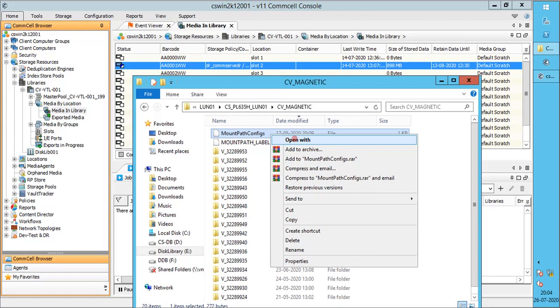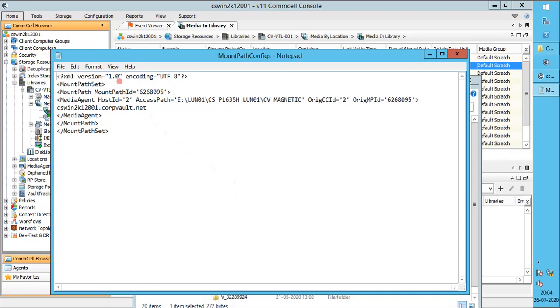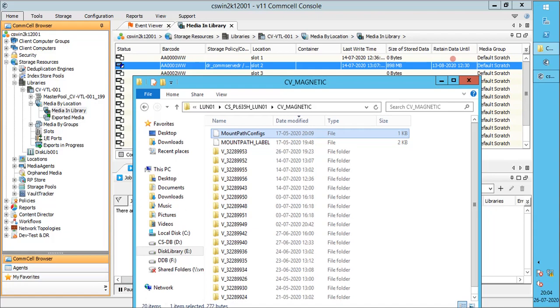Let's open the mount path configuration file using notepad. We see the mount path ID, media agent host ID, access path, media agent name. If this file is lost or corrupt, you won't be able to access the mount path.